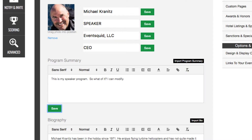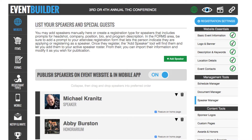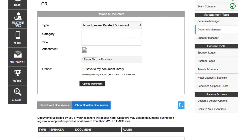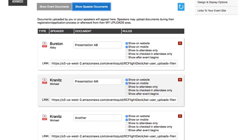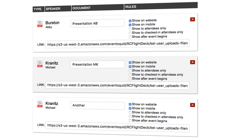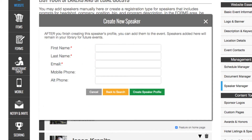You can do the same with the bio. To work with documents, click into the document manager area and you will immediately be able to see all of the documents uploaded by speakers to this point. You can configure these documents to display on the website, on mobile, to show to attendees only, or just checked-in attendees, or to show after the event begins, or any combination of the five. Remember, you can always upload your own documents on behalf of speakers and register your own speakers if you wish.